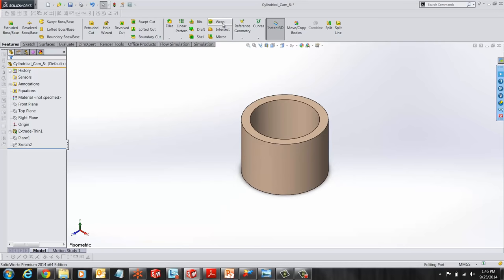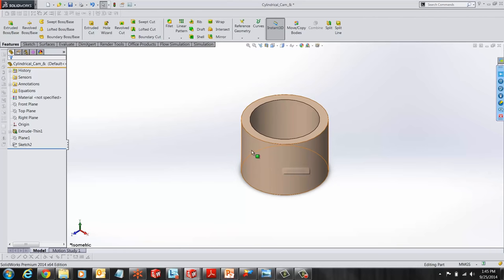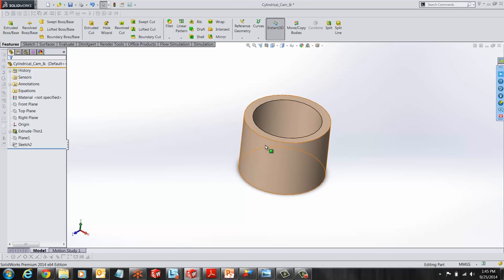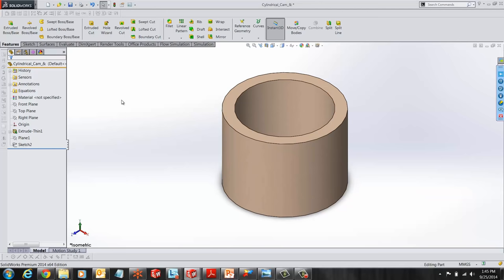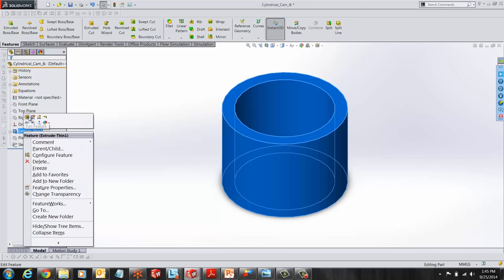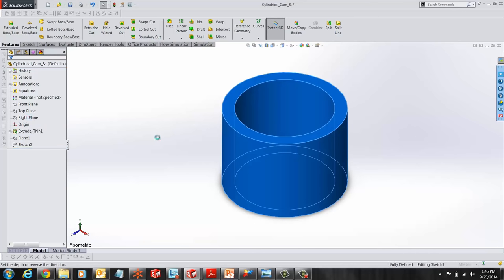A wrap feature takes a flat sketch and wraps it around a cylindrical or conical surface. A wrap feature can emboss, which is add material, deboss, which is remove material, or split faces from a sketch around a cylindrical or conical face. Let's see how this works.